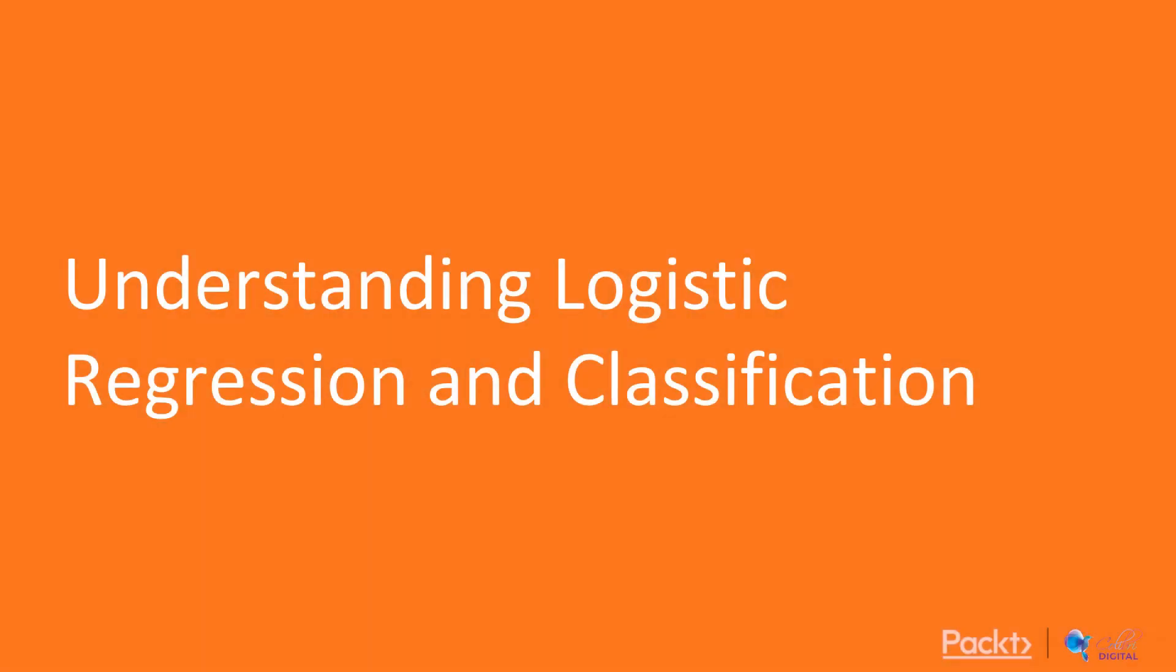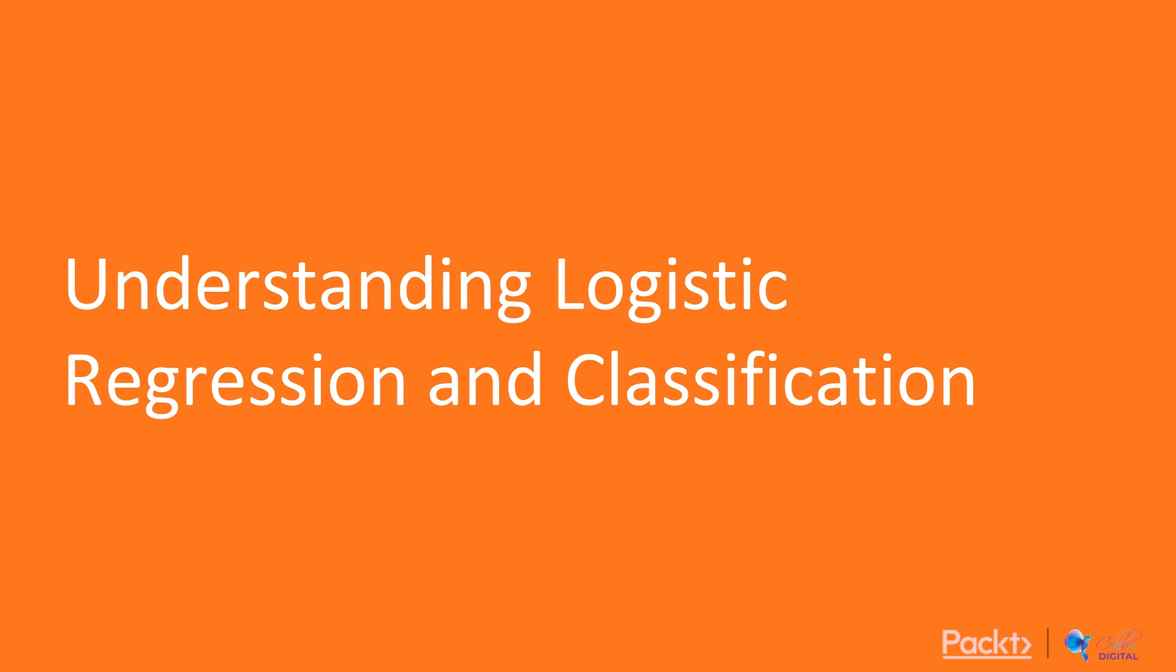In this video we're going to look at classifying wine type, and the basis of any classification model is for us to understand what logistic regression is doing, how it relates to linear regression, and how it performs classification. Let's dive right in.